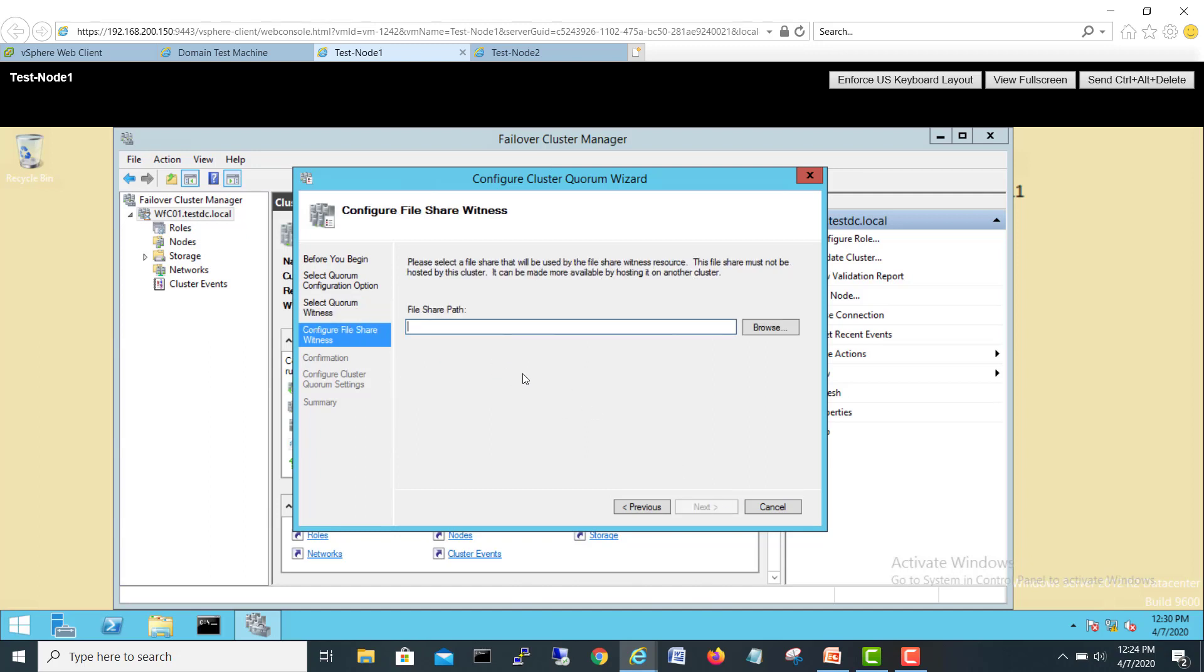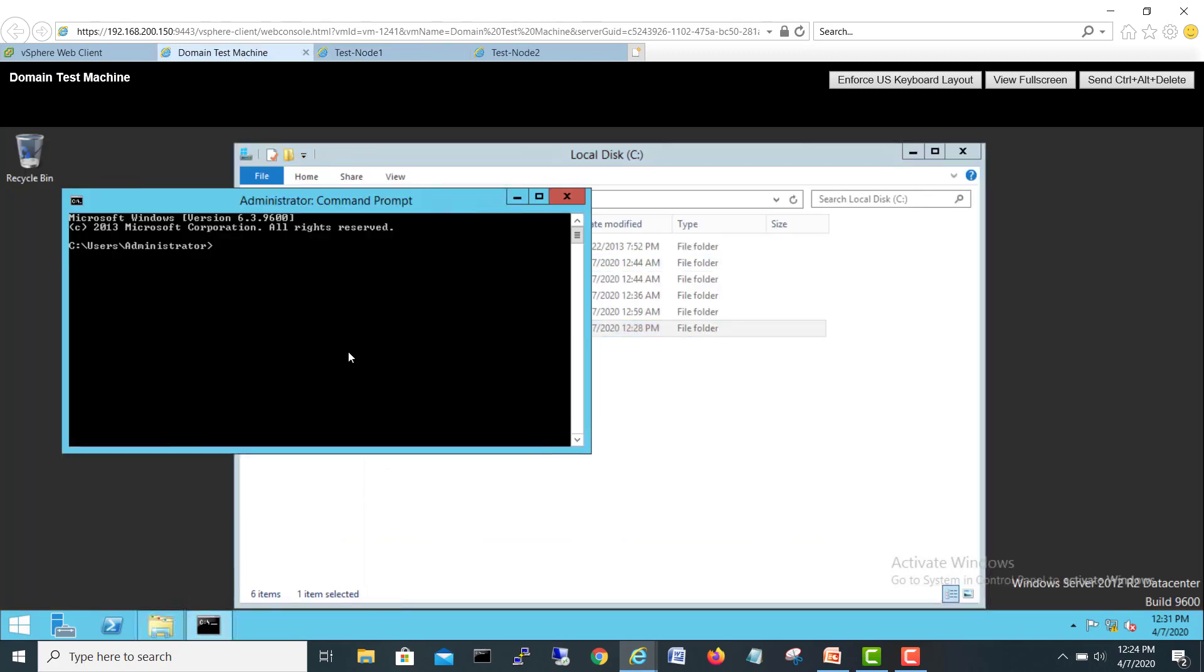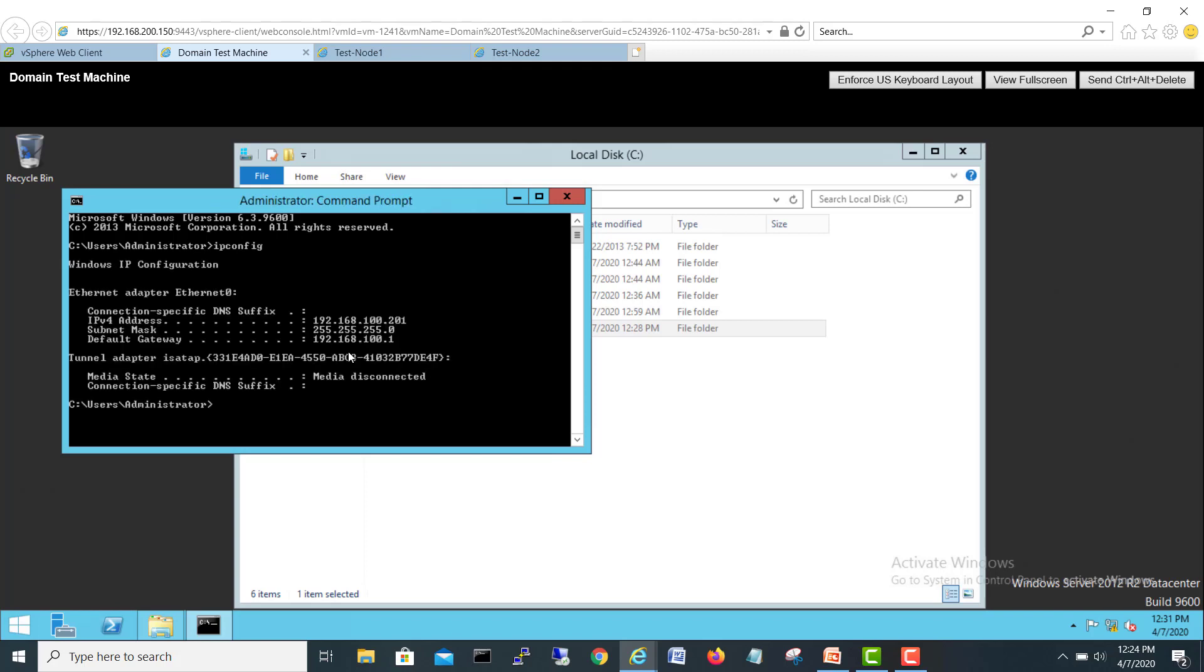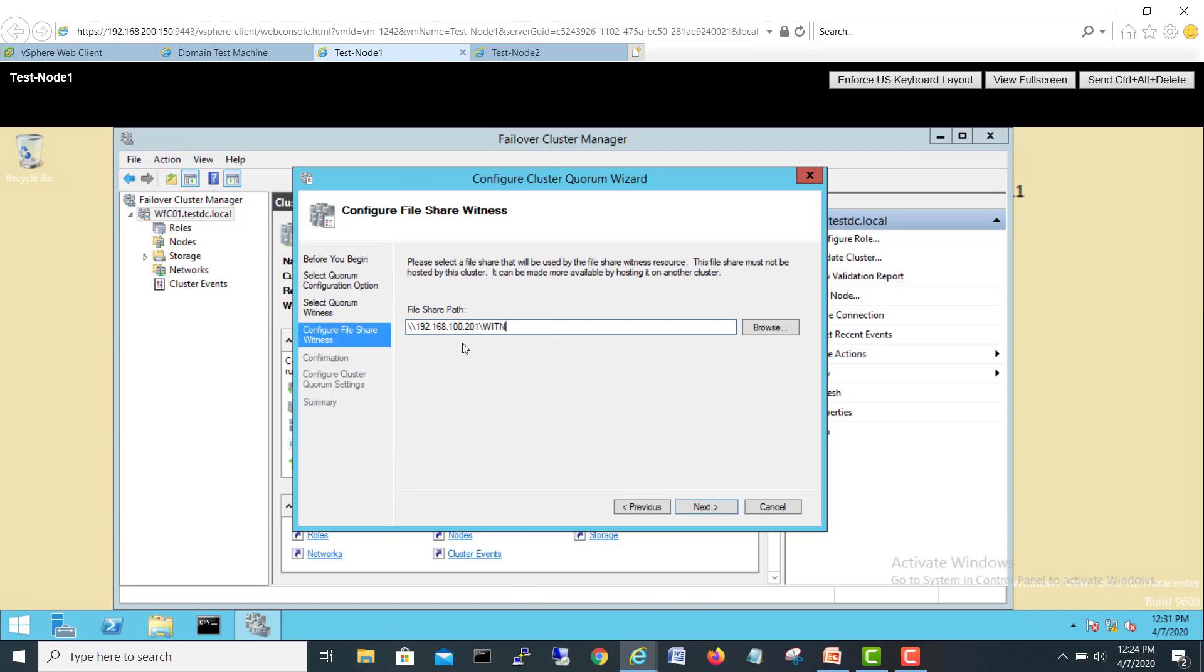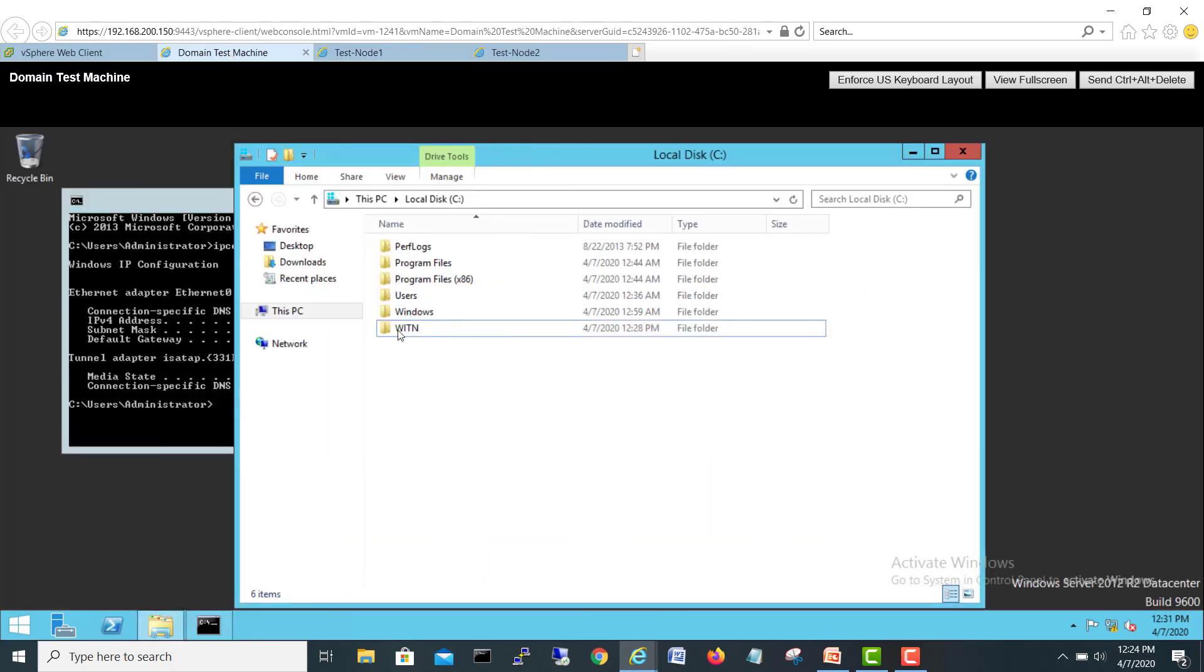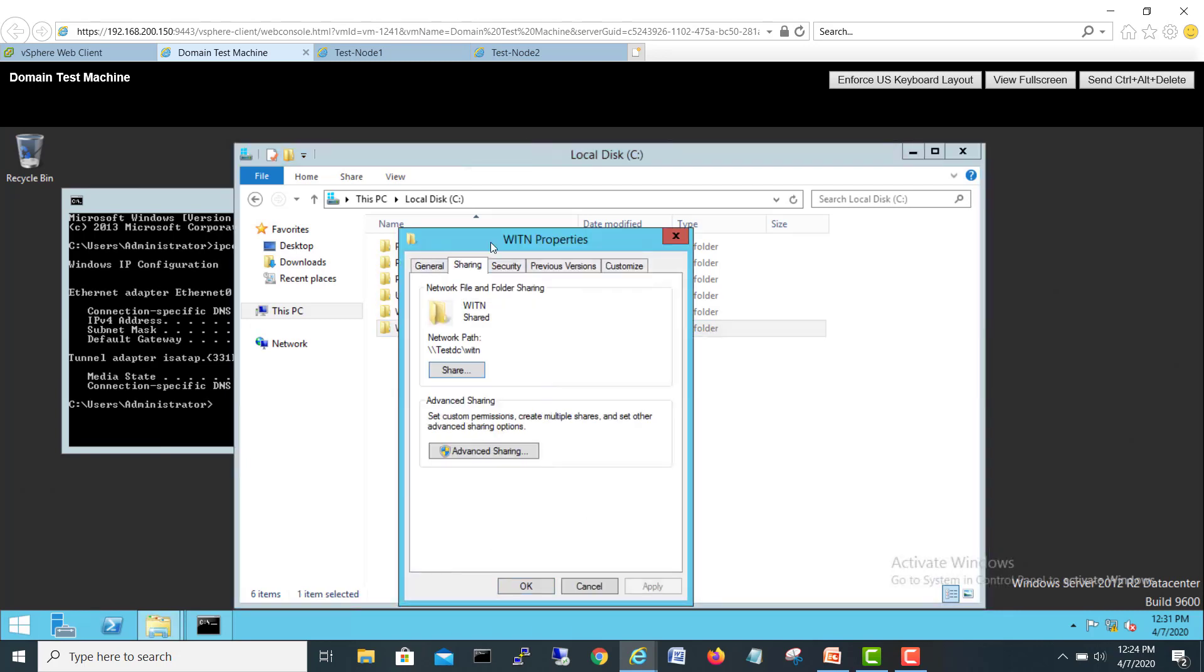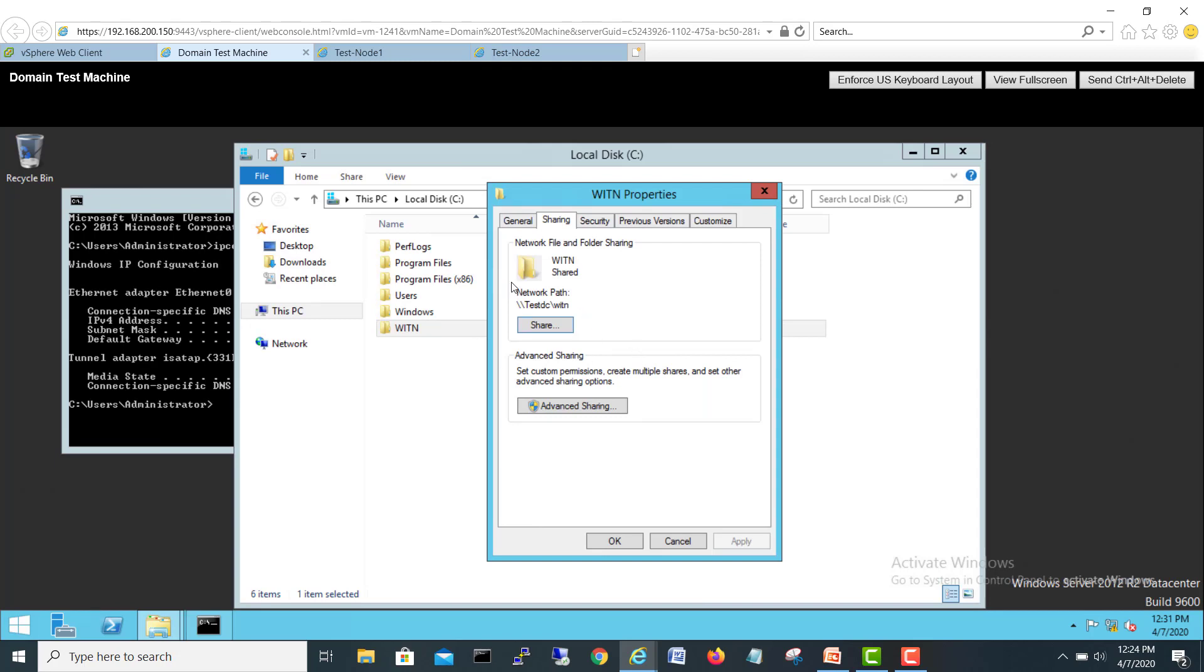Now here I have to give a path of that witness server. So I'll go double backslash 192.168.100.201 slash W-I-T-N, my folder name, same as this guy. If I see the IP address of this server using ipconfig, it's 192.168.100.201, which I gave here, and the share folder name here is the share folder. We can use this path also, test-DC computer name, as well as the IP address.